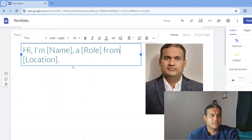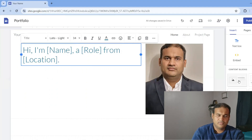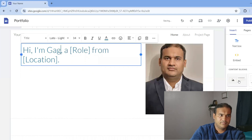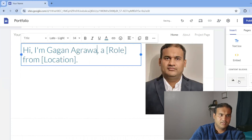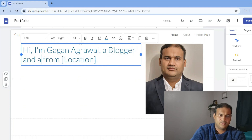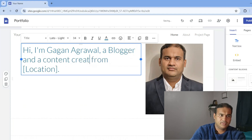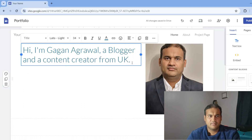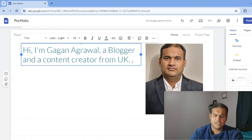They've given a basic template, so I'll put in 'Hi, I am Dragon Agrawal, a blogger and a content creator from the UK.' You can add a bit more details as well.